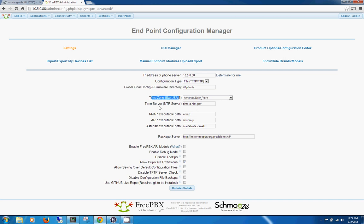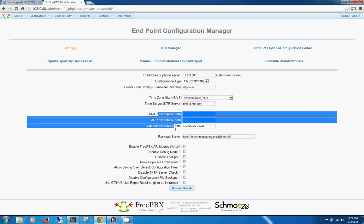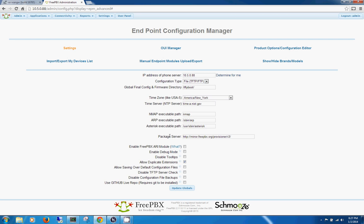Set your time zone and your time server, which is really important if you want your time on your phones to be correct. All of this is default and you can leave it, same with the package server. The only thing down here that you need to change is Allow Duplicate Extensions, and I'll cover that in a minute.